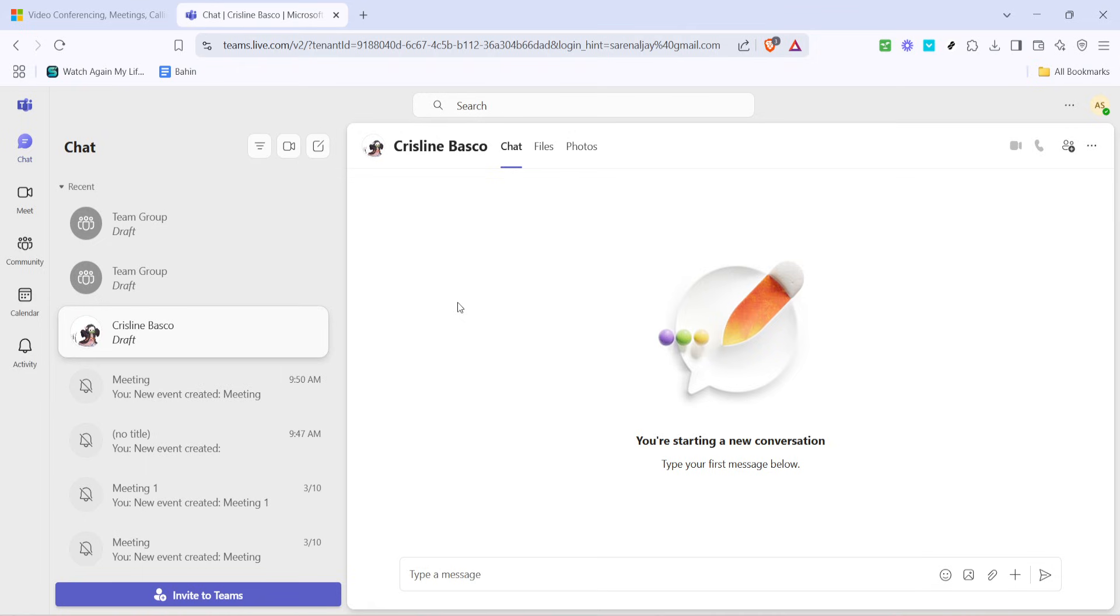Now, to initiate a phone call, look at the left-hand sidebar. This panel contains various icons representing different features of Teams. Among these, you'll find the phone icon.